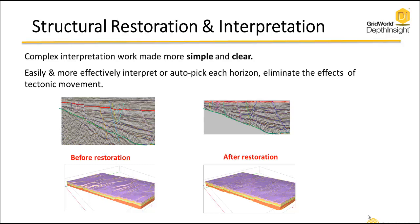Below, you see the before restoration is a structural model of that particular original state of the interpretation. On the right, you'll see that we have gone through our restoration process within GridWorld's Depth Insight program to actually do a restoration of that red horizon, making it flat. And you'll also see that the seismic has been restored to this pre-fault condition.